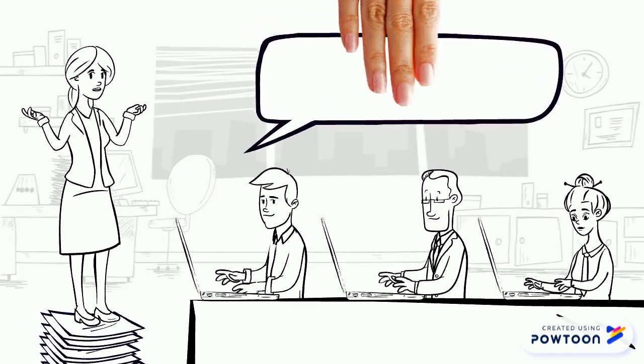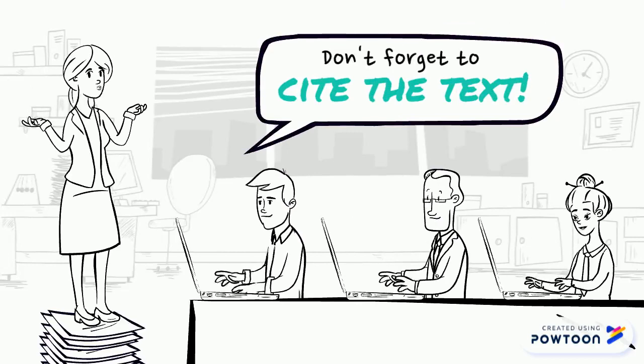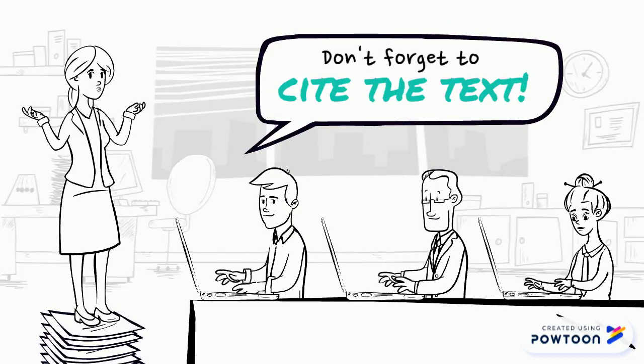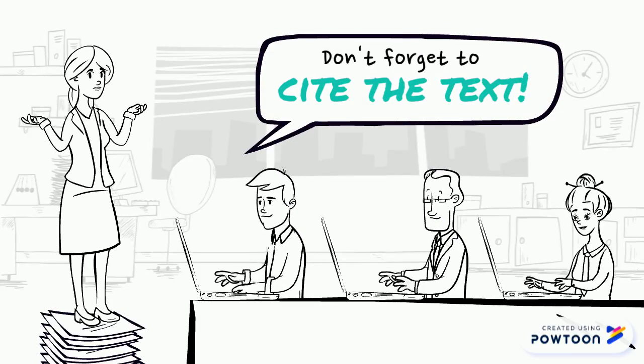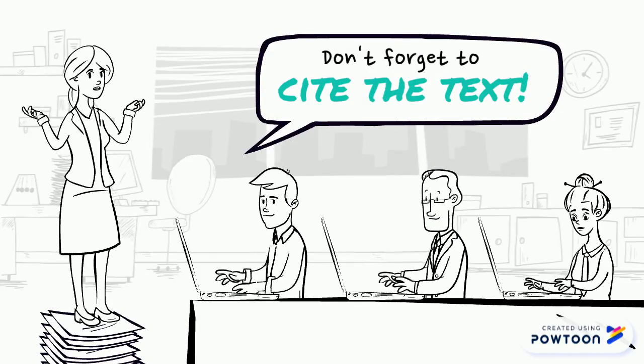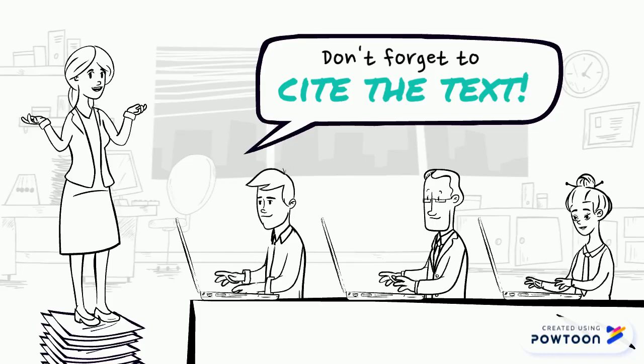And as always, don't forget to cite the text. Make sure you give clear and specific examples from the book to back up your reasoning.